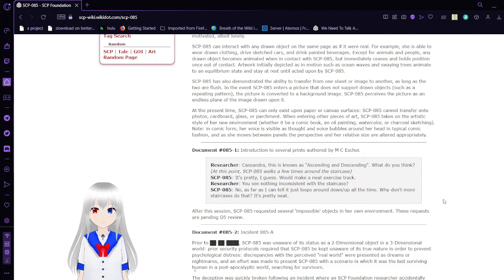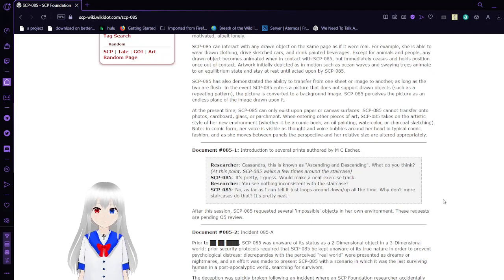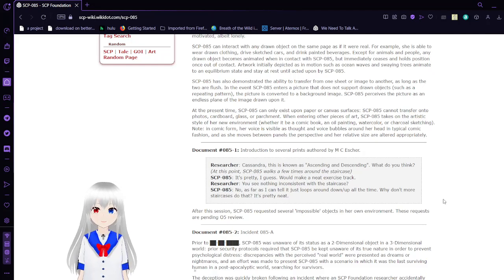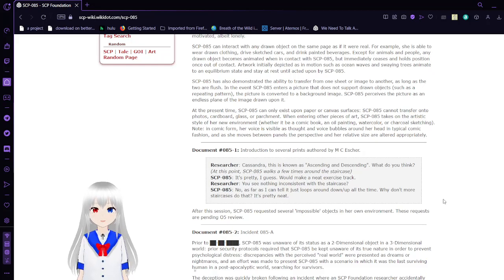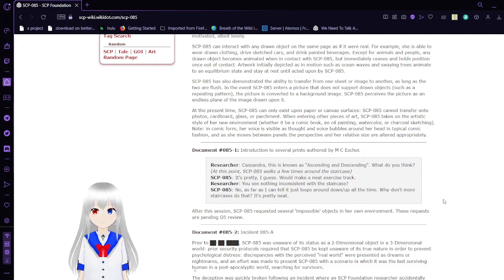Note in comic-like form, her voice is visible at stock on the voice bubbles around her head in typical comic fashion. As she moves between panels, most of her perspective and her relative size are authored appropriately.